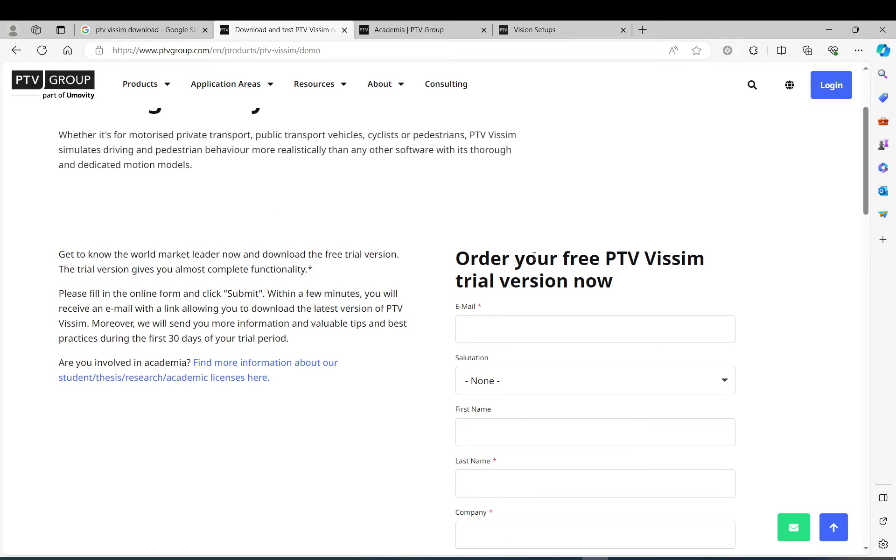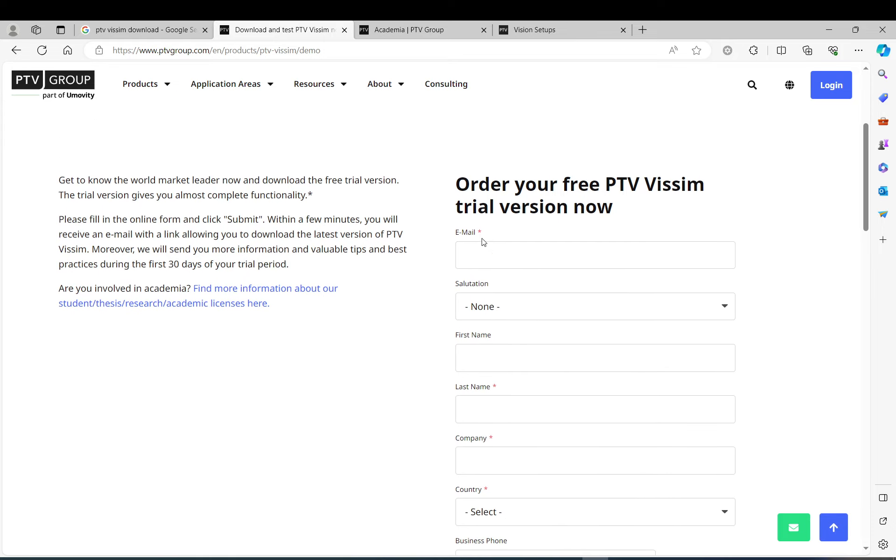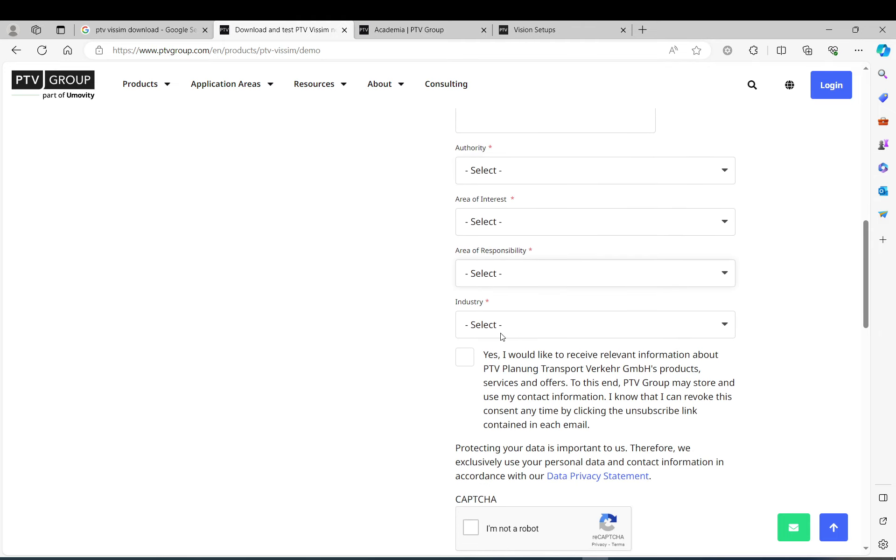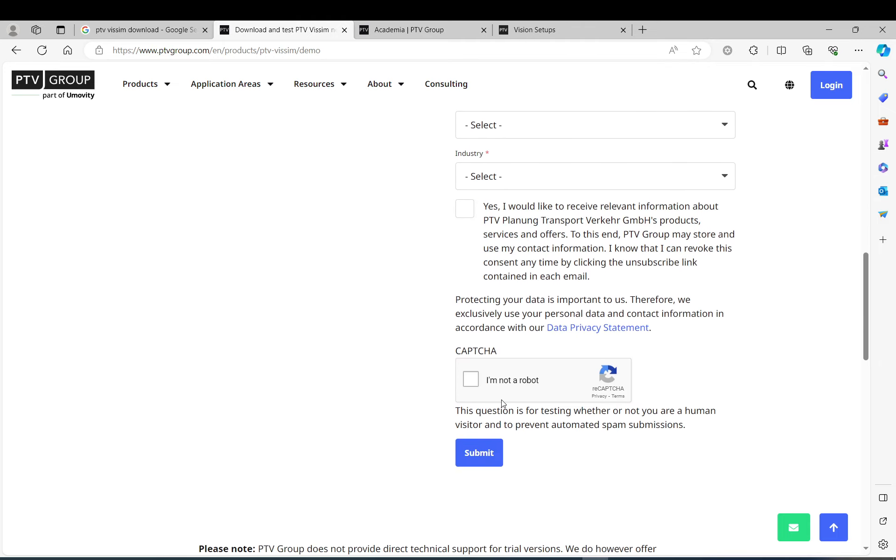Here you can order your free PTV Vissim trial version. Just fill out the email, your name, country, and some details about yourself and your profession. Submit it. You will get an email with a link and through that link you can download it and install. Just be aware that it has a lot of limitations in it, but it is perfectly fine to learn.